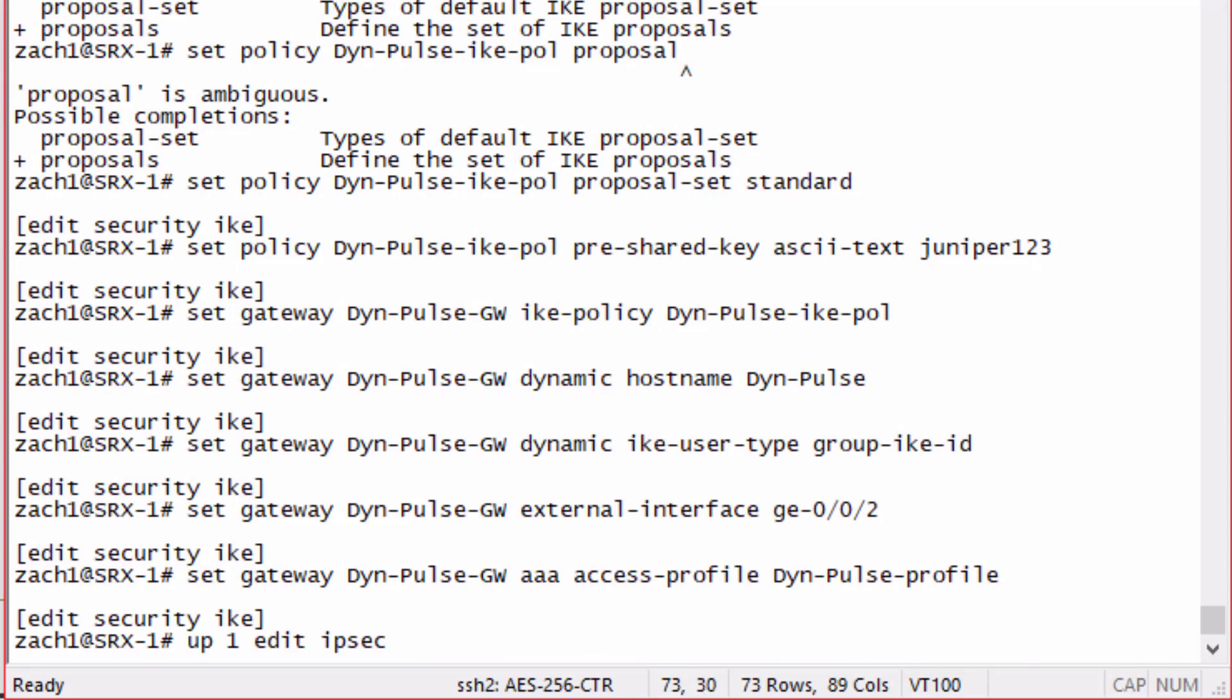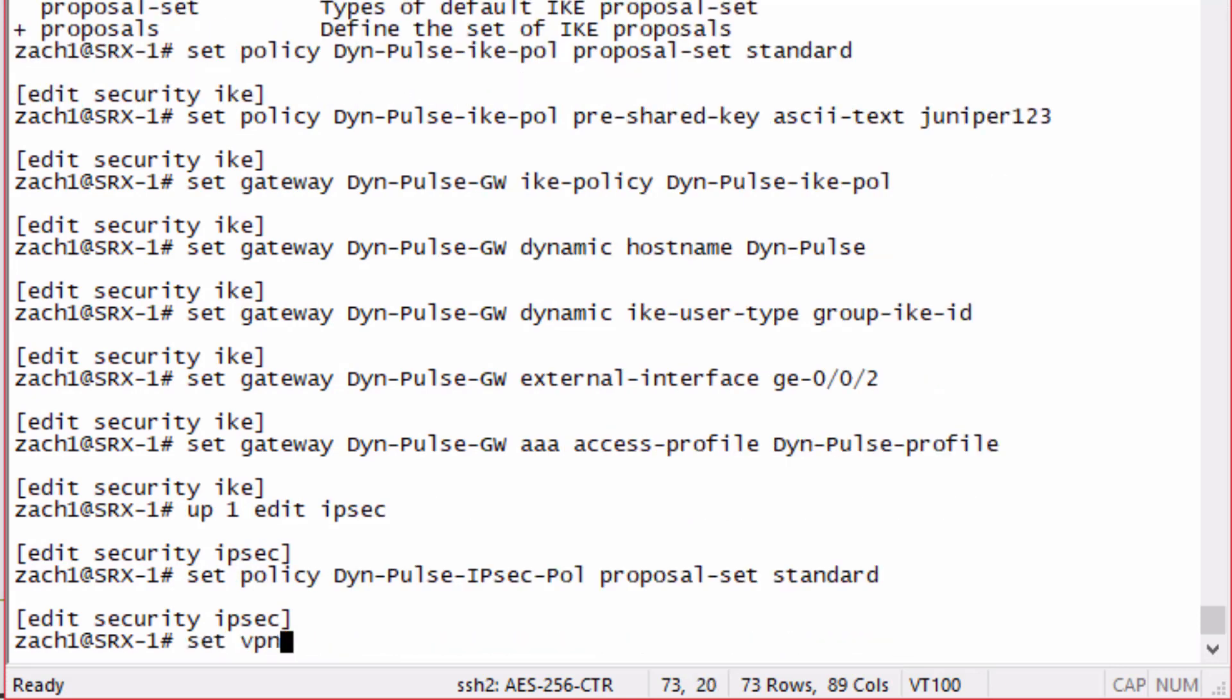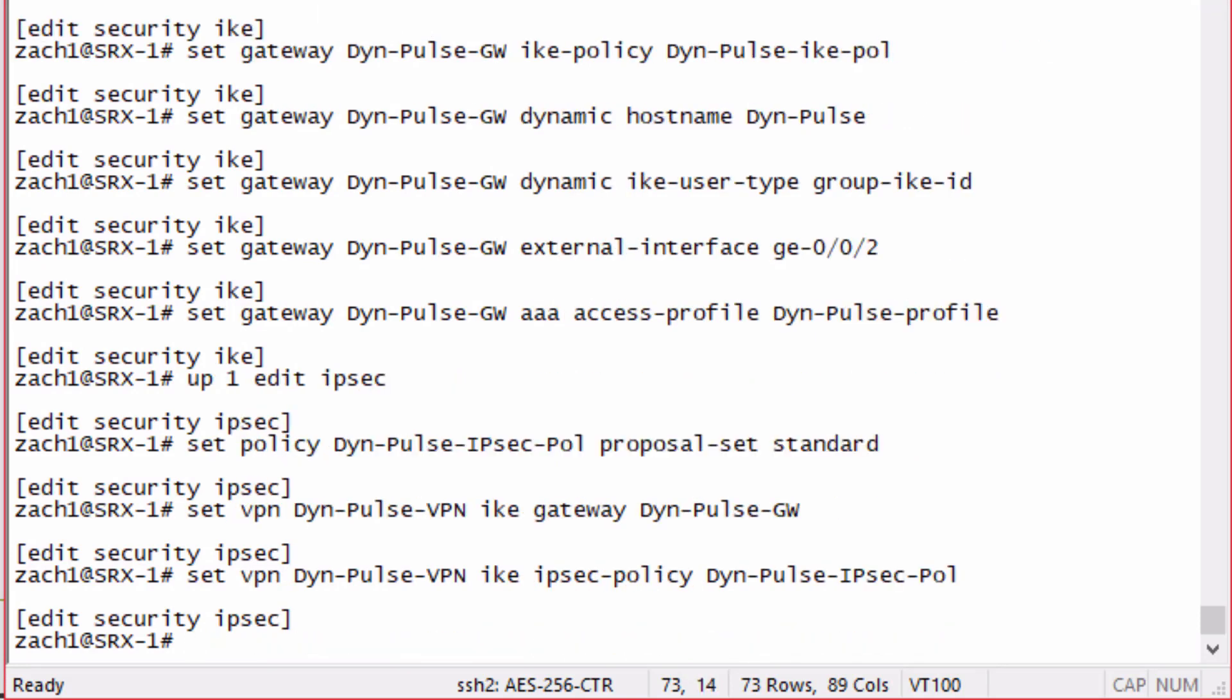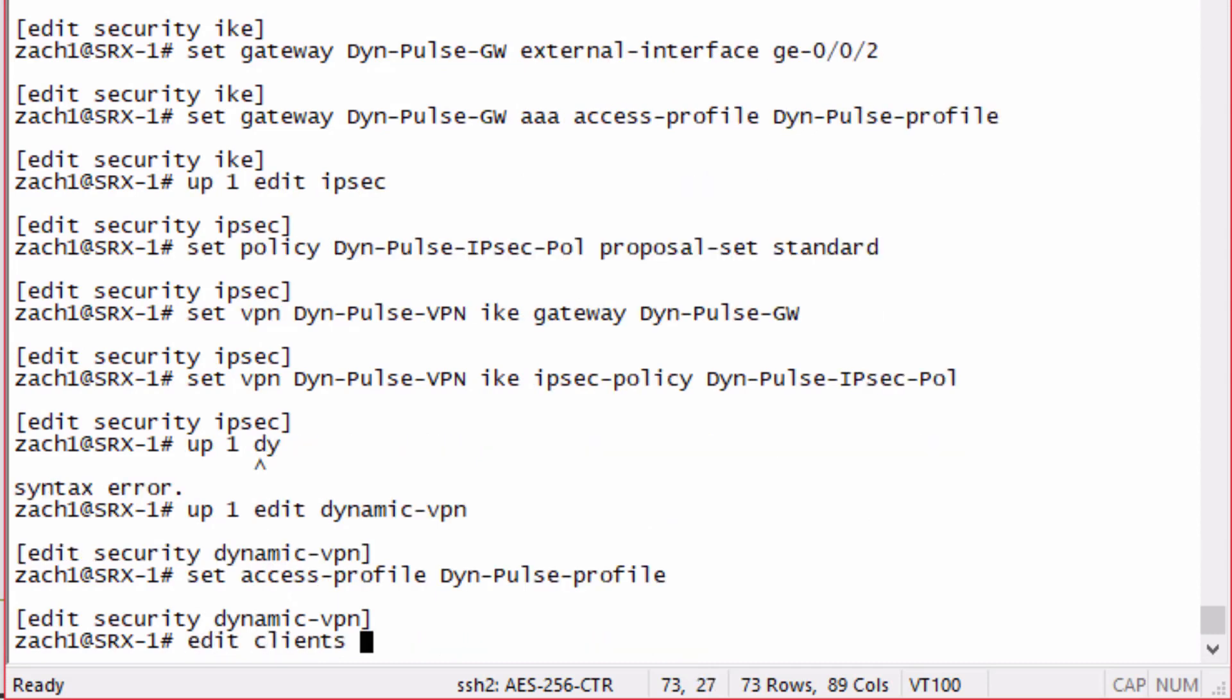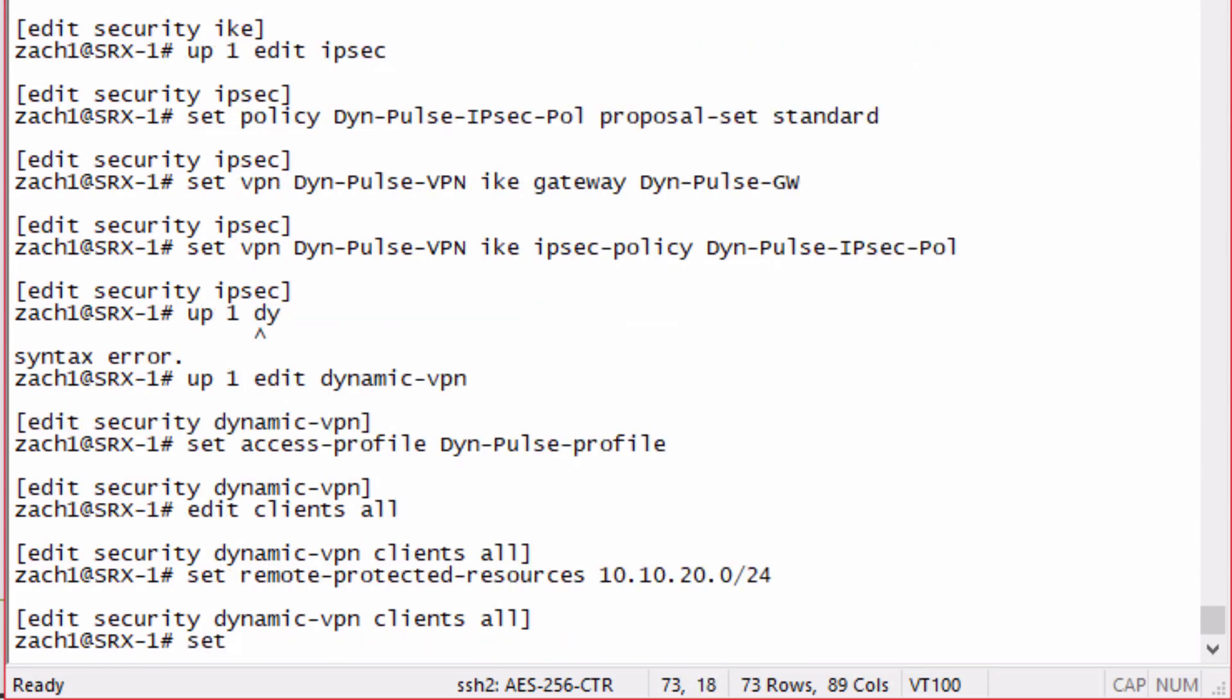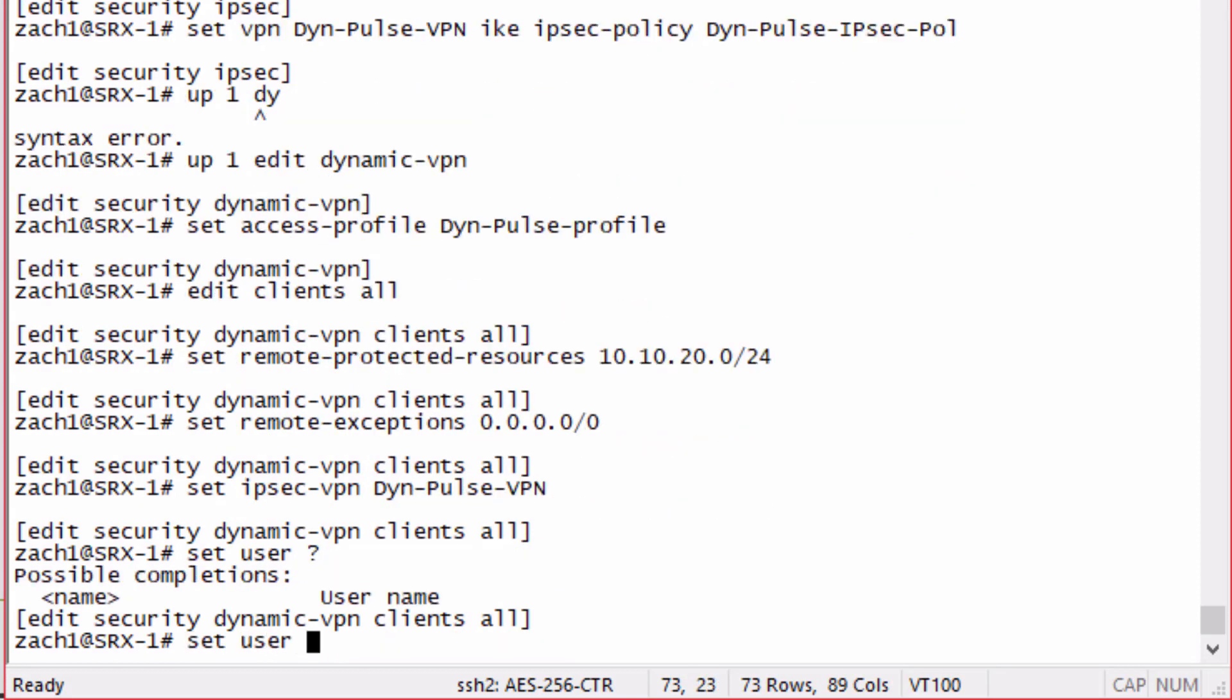Then we need to configure the IPSec parameters. Set the policy, we'll just use the proposal set standard. Set the VPN, reference the gateway and the IPSec policy. Next we need to configure the dynamic VPN parameters. Set the access profile to the profile we created earlier. Edit clients all, set remote protected resources 10.10.20.0/24, set remote exceptions to all zeros, set the IPSec VPN that we configured, and set the user to pulse-user1.